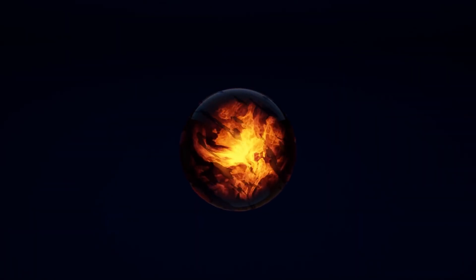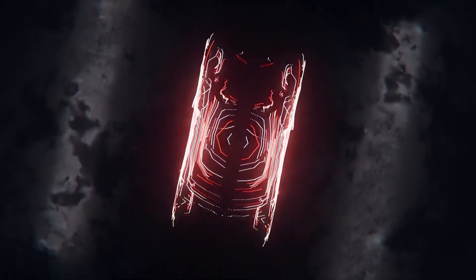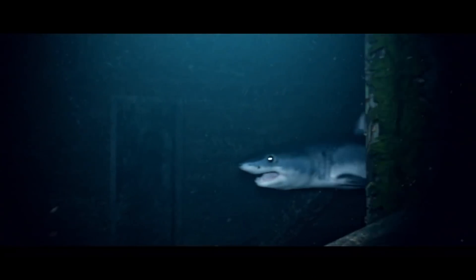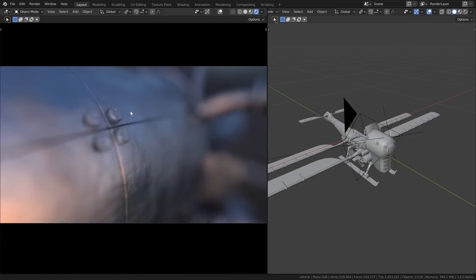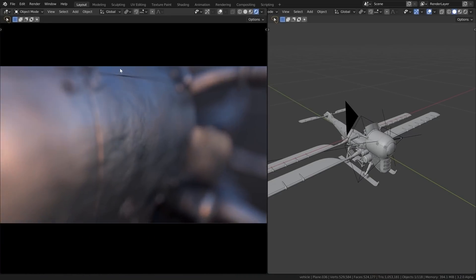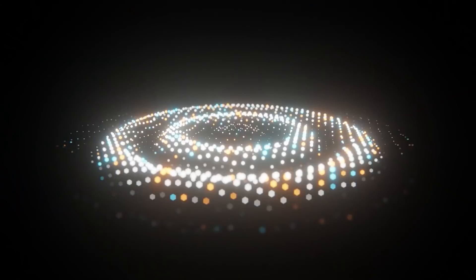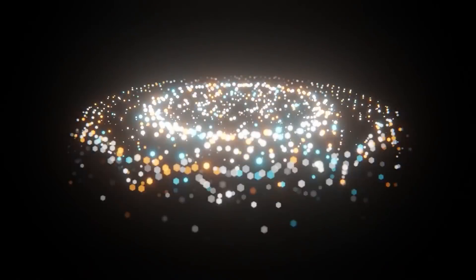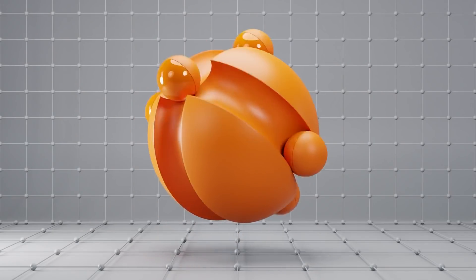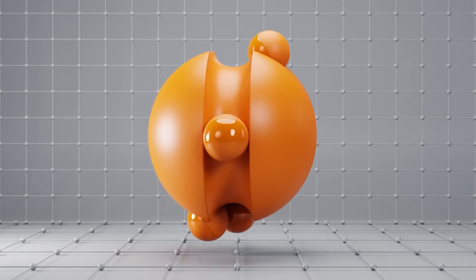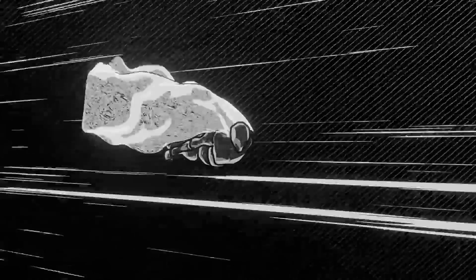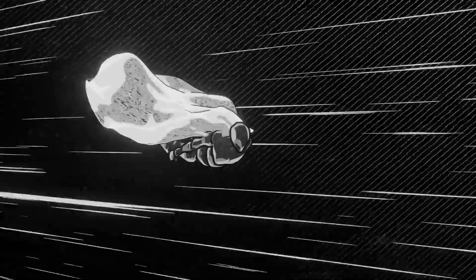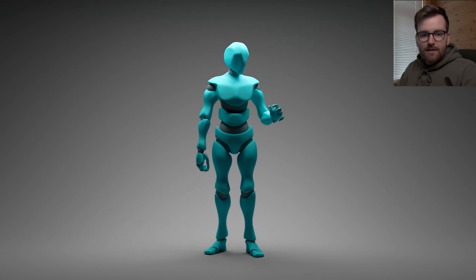Today we are back with some great tutorials shared recently by the Blender community. As usual, these are worth watching because I personally have found these very useful. You will learn how to make satisfying animations, manga-style renders, lighting techniques and more.